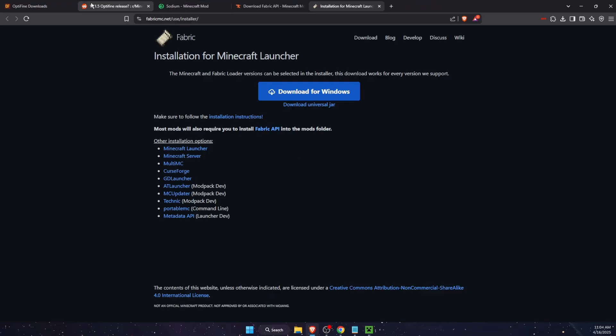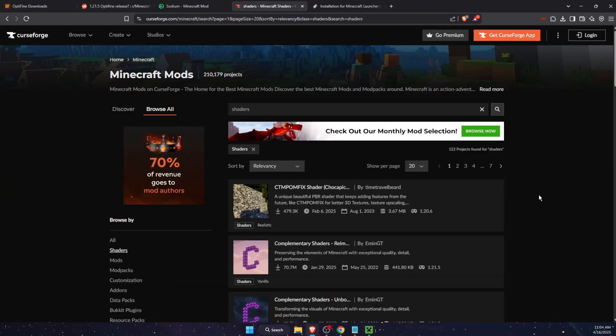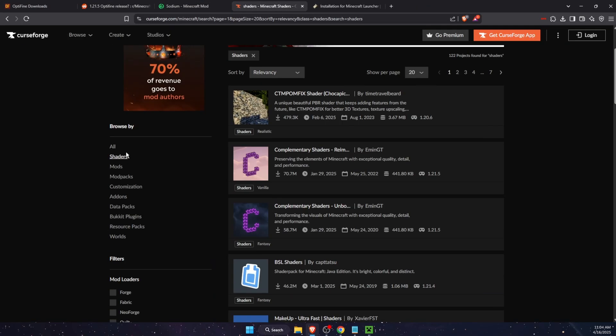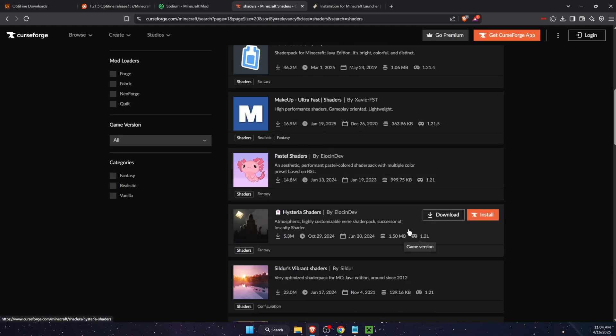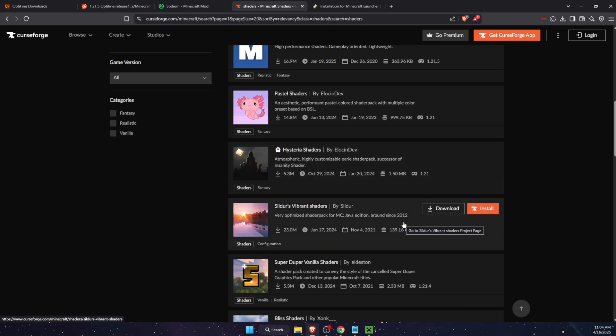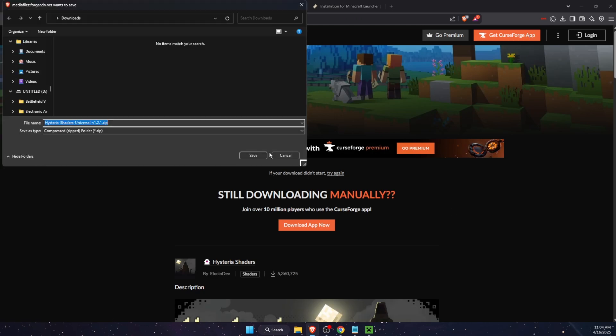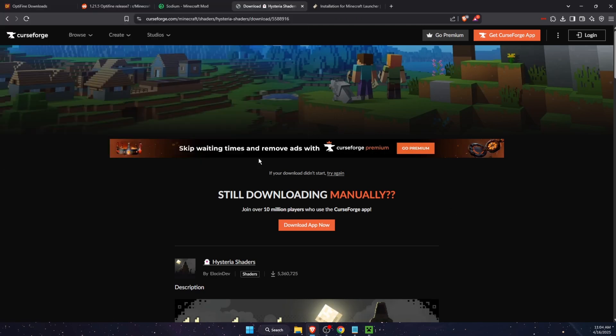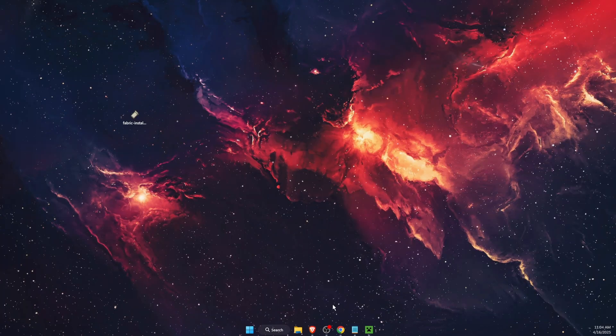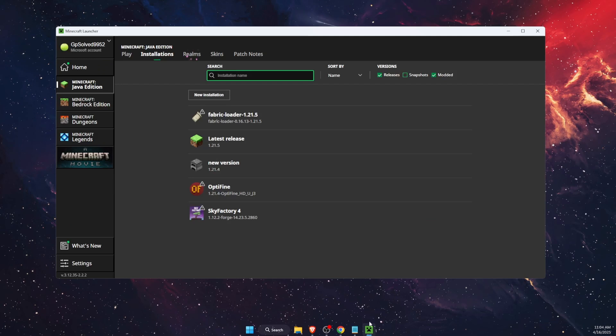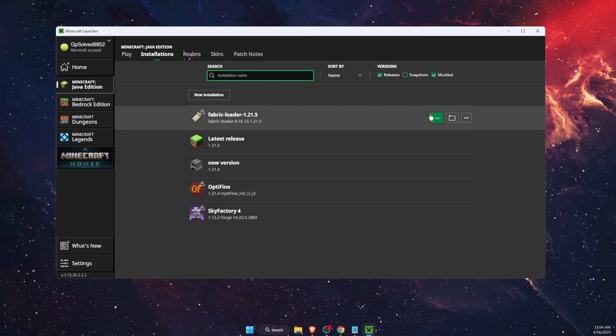Go ahead for example on CurseForge and let's search for shaders. For example, let's install Hysteria shaders. Press download, save it. Now you will need to go ahead here on Fabric loader and press play.